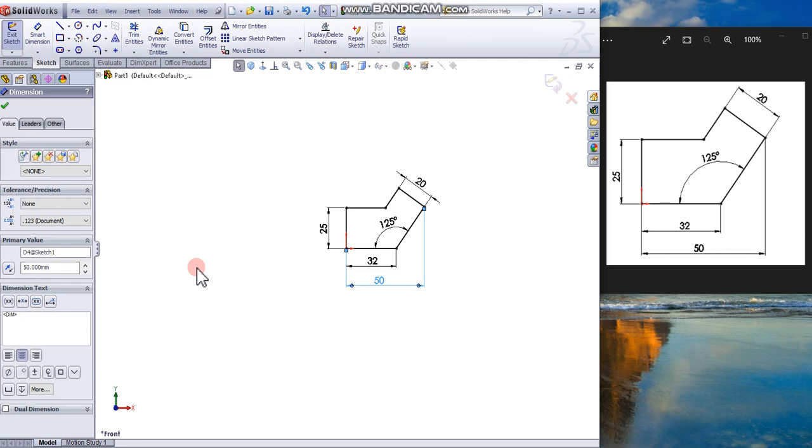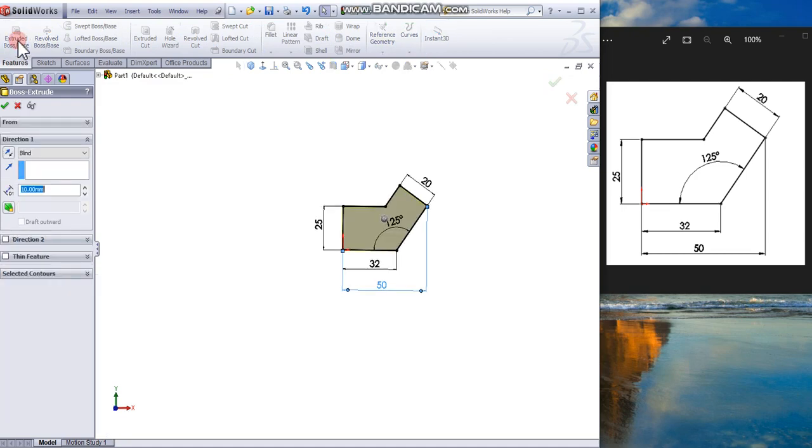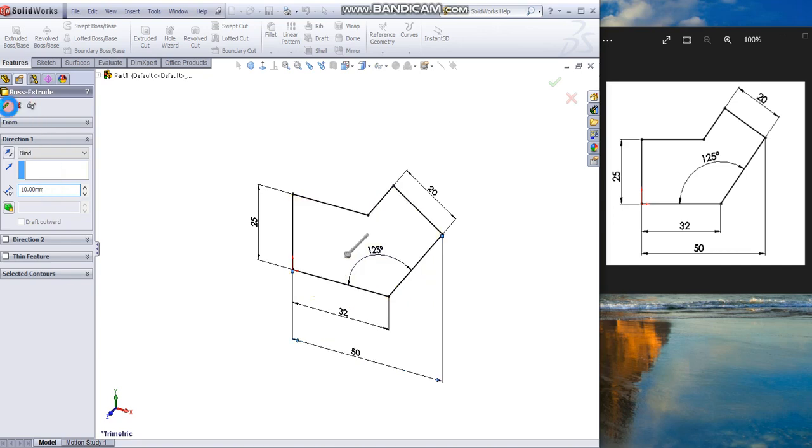Click from the Feature tab, select Extrude Boss Base, and give an extrusion of 10mm. Click OK.